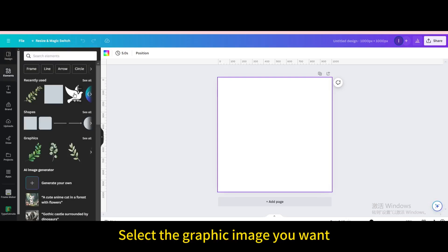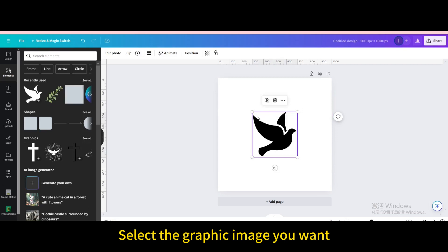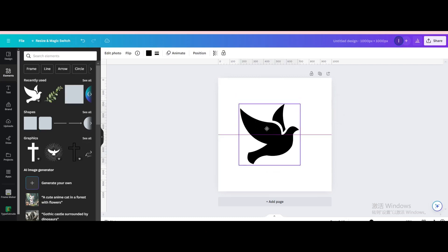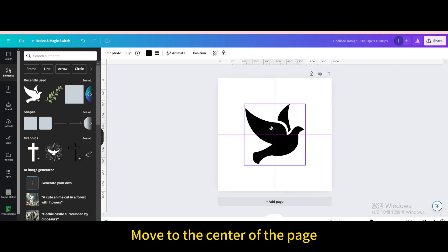Select the graphic image you want. Resize it. Move to the center of the page.